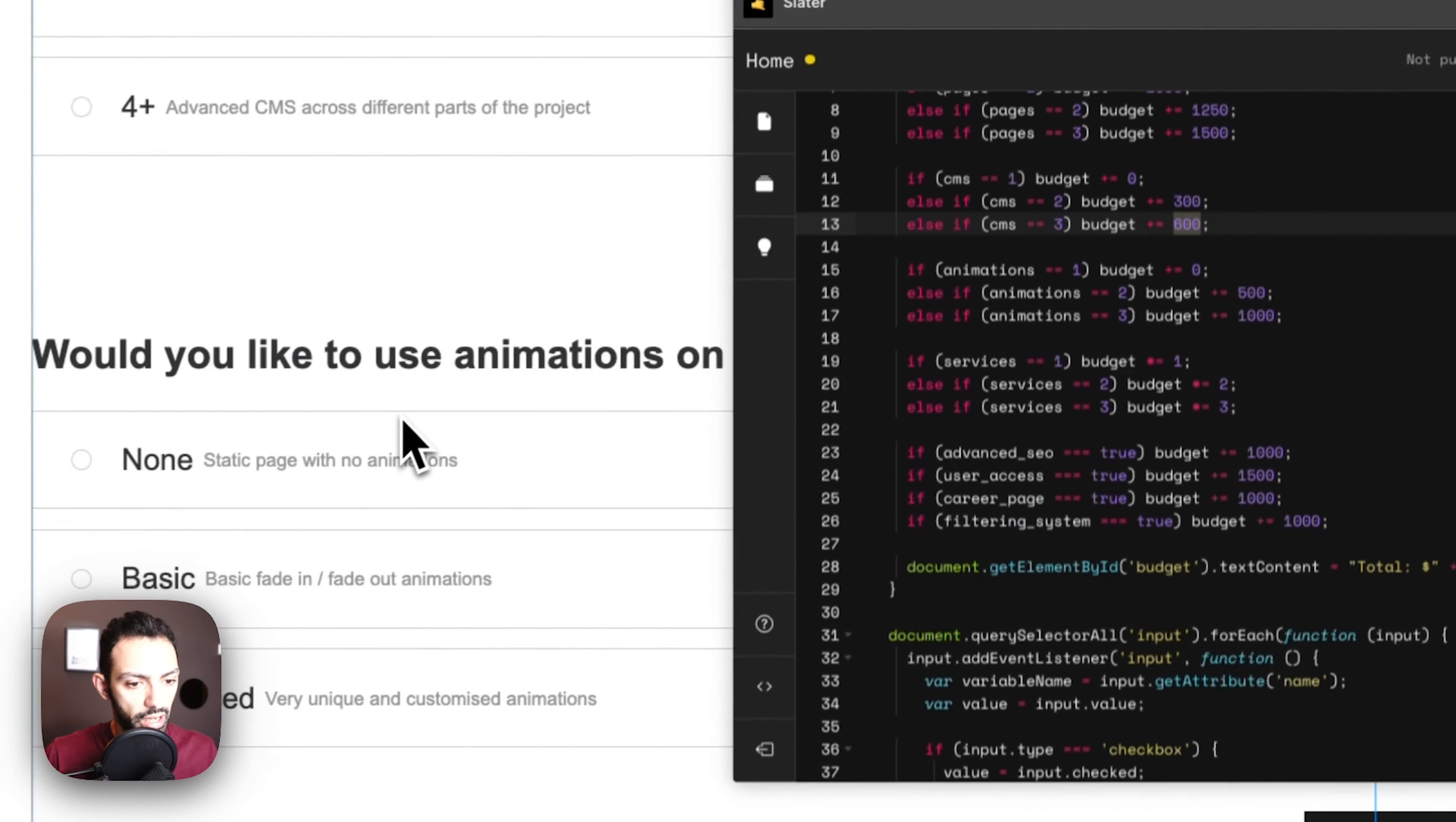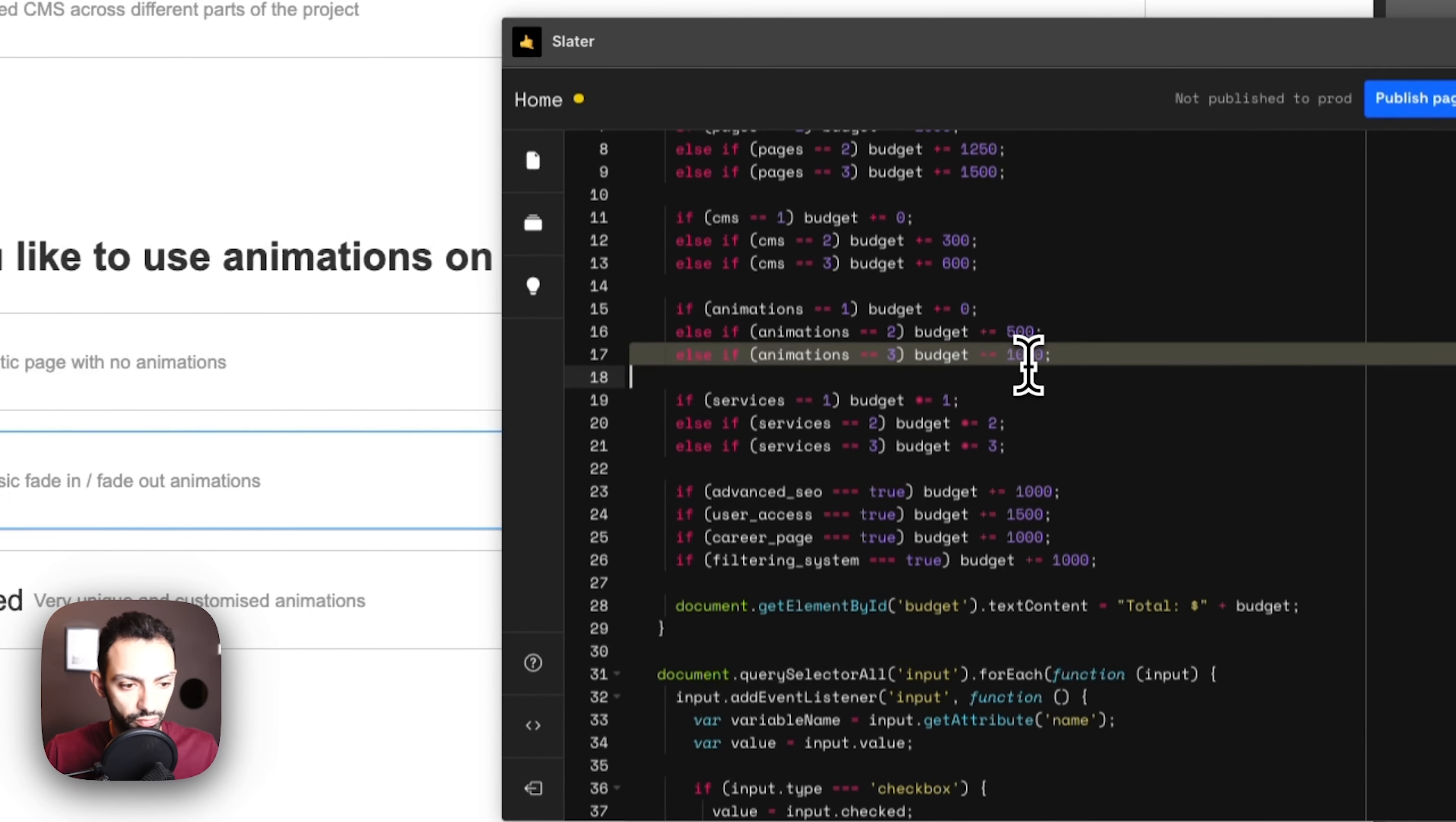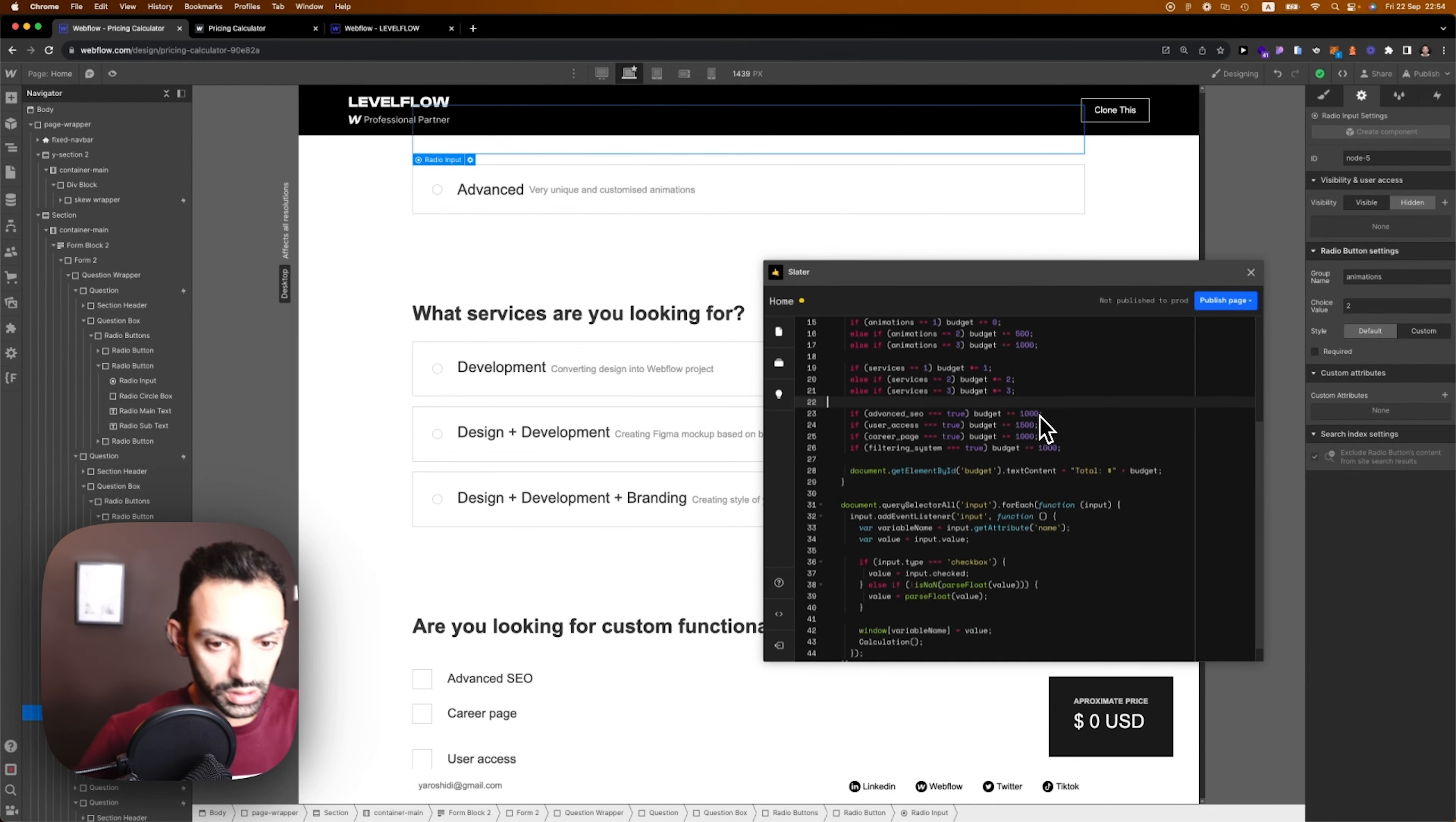If CMS option is second it's 300, then here it's 600. Animation same thing, we're just adding. If there's a basic animation we're adding 500, if it's an advanced we're adding 1000, and so on and so forth.